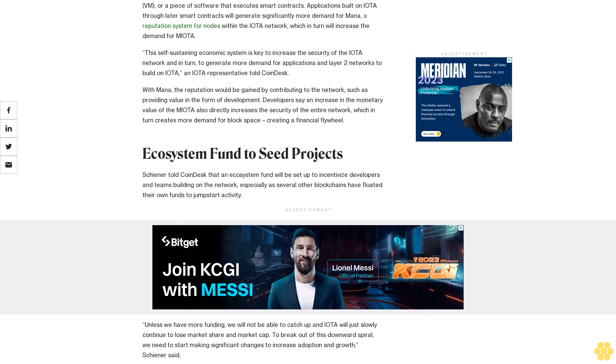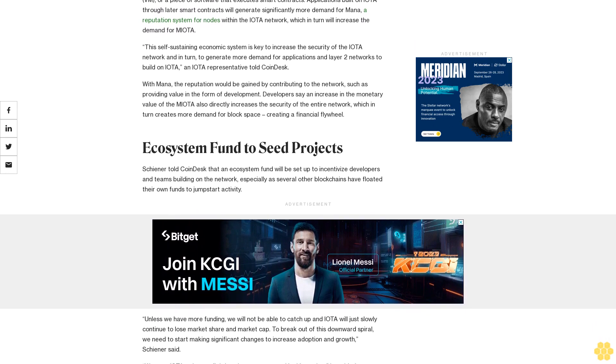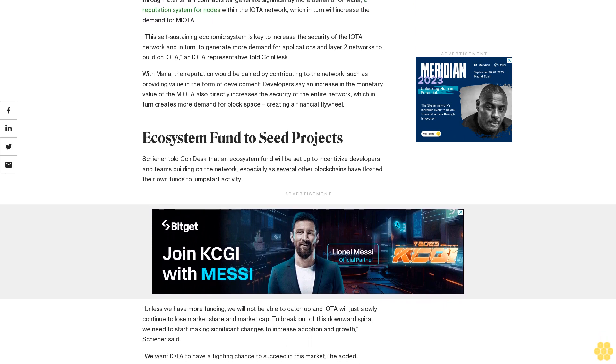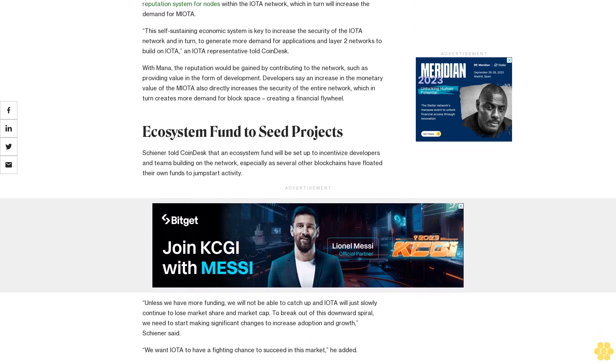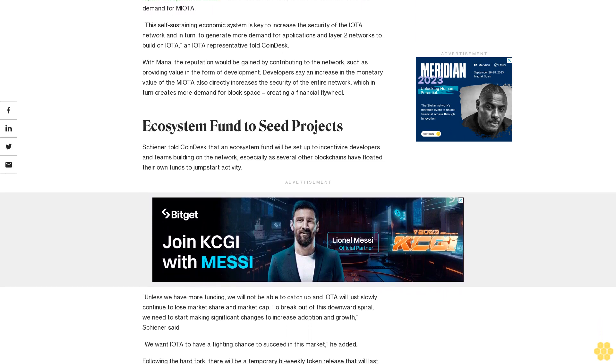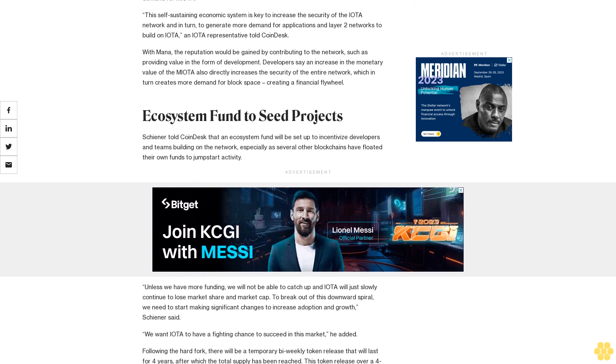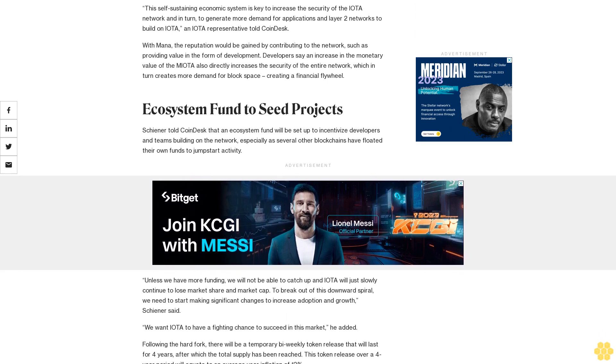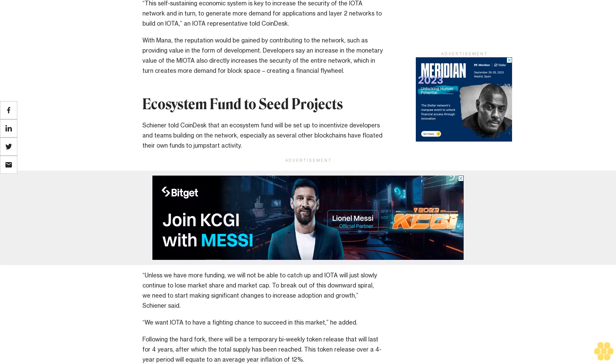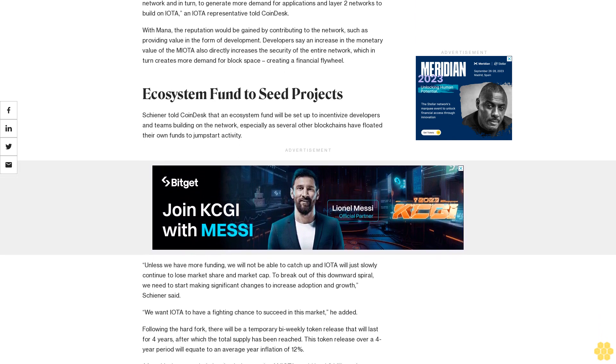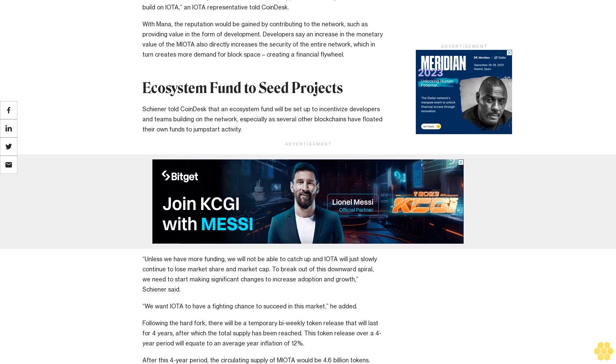Ecosystem Fund to Seed Projects. Schiener told CoinDesk that an ecosystem fund will be set up to incentivize developers and teams building on the network, especially as several other blockchains have floated their own funds to jumpstart activity.